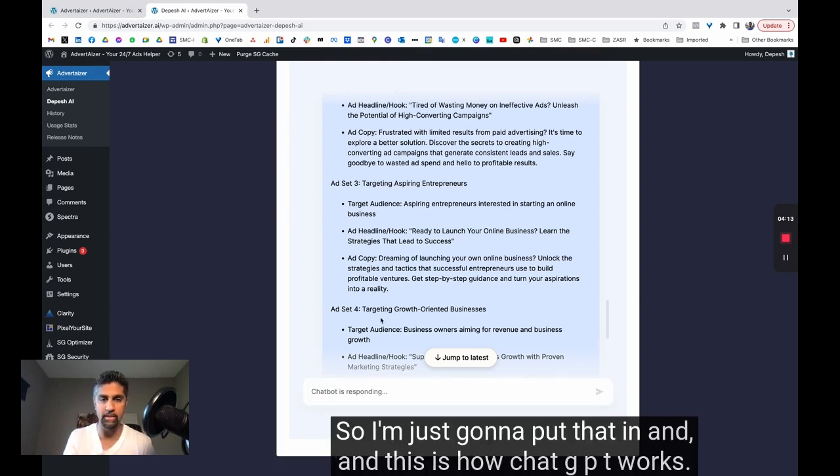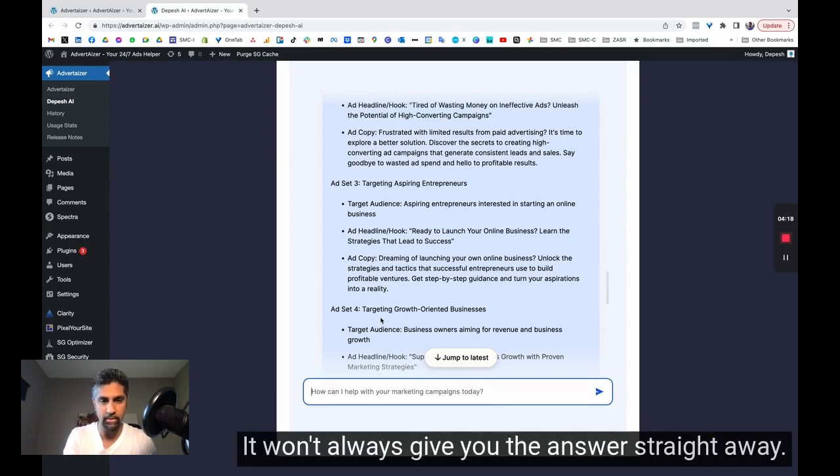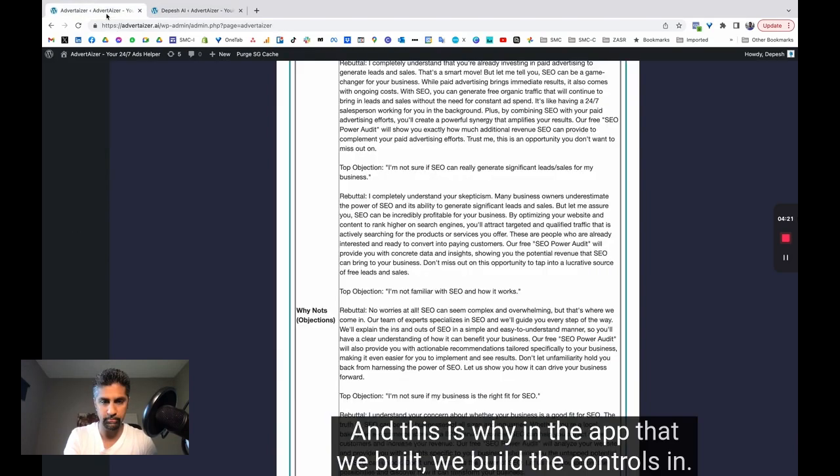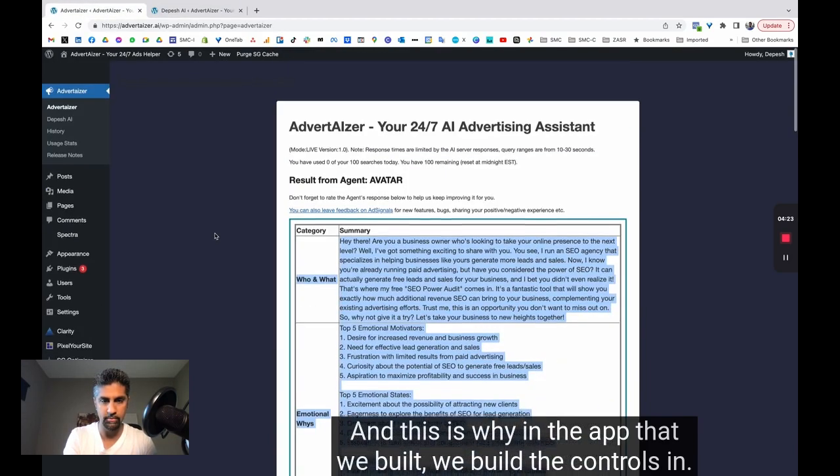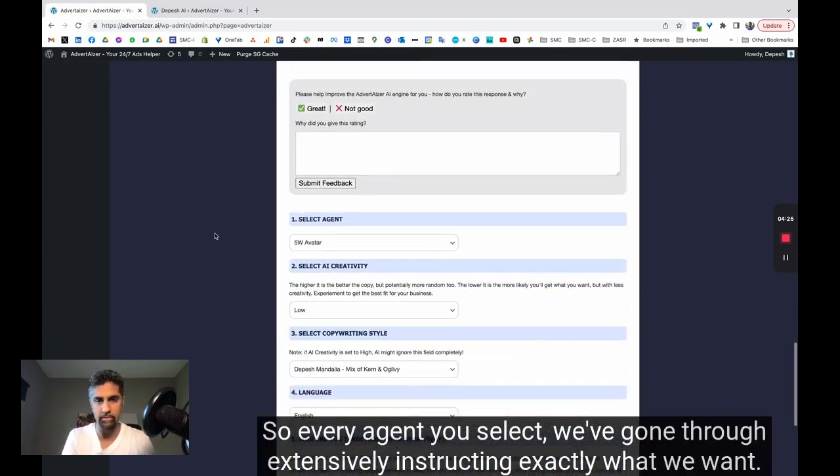So give me the actual interests I can target for this campaign. So I'm just going to put that in. And this is how ChatGPT works. This is how the AI interface works. It won't always give you the answer straight away. And this is why in the app that we've built, we build the controls in. So every agent you select, we've gone through extensively instructing exactly what we want.